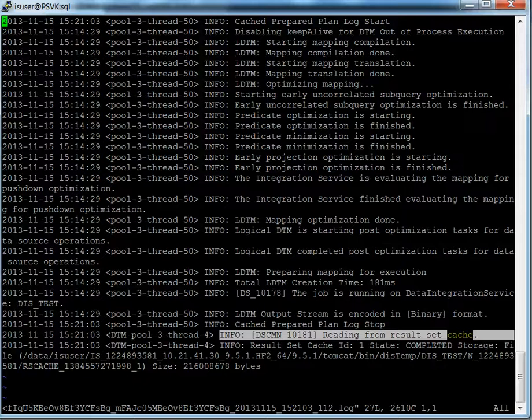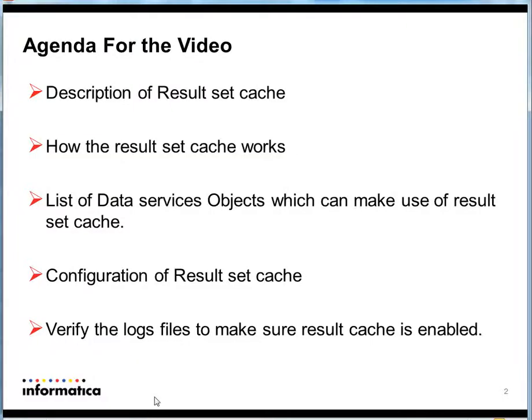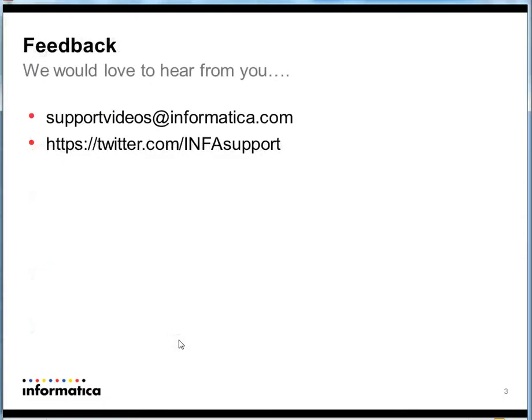One important thing in configuring the result set cache is to set the value properly for the Result Set Cache Expiration Period. If the value is set too low, then for each run it may create a new cache file. You'll have to set the value according to your specific requirements. That concludes my explanation of the result set cache behavior.